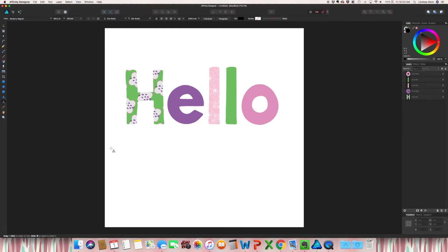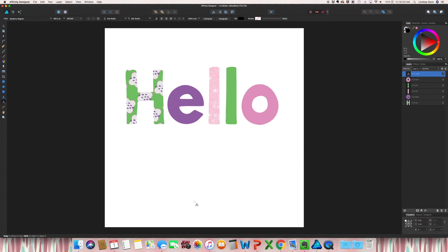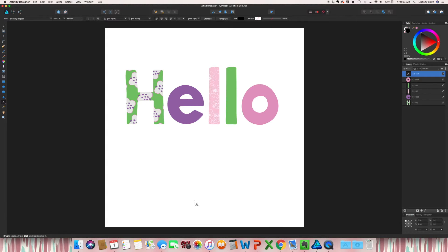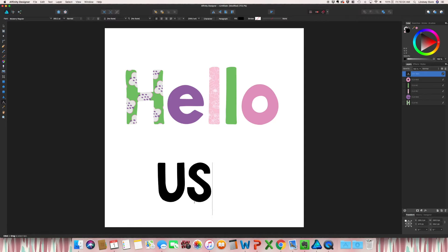Now if you happen to have one word and you want the particular pattern, or even just an image to go over it, there is a couple different ways of doing it. So for this example, I'm just going to type in USA.